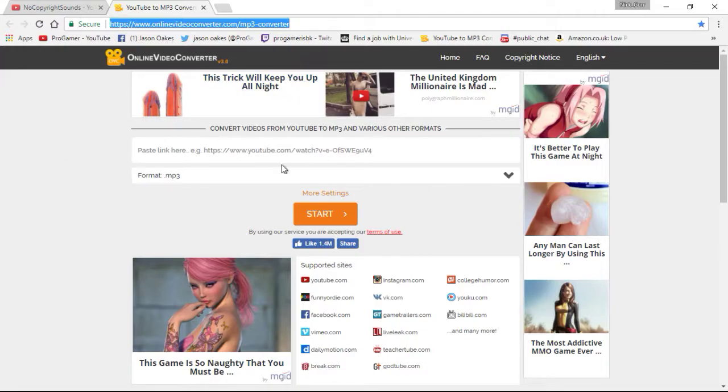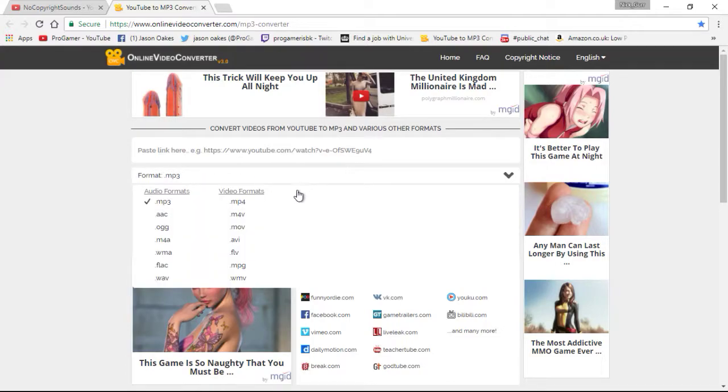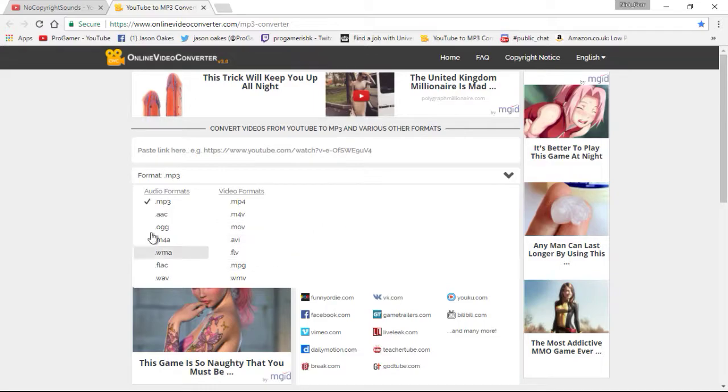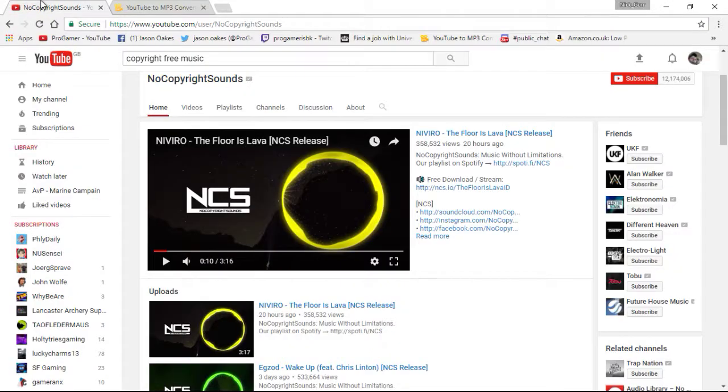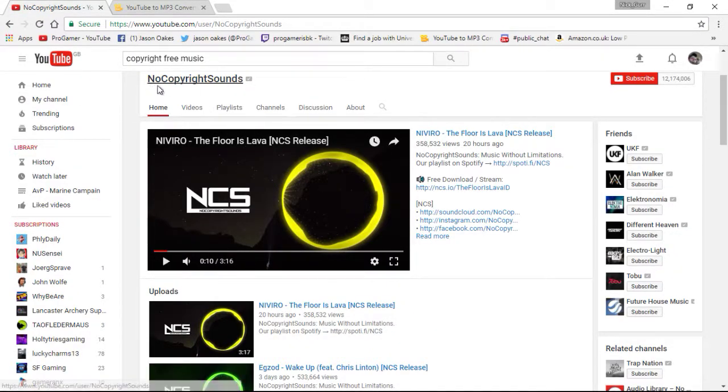You see there's mp3, mp4, m4v, mov, avi, you get the gist, flac, stuff like that. So what we do, we're on a YouTube channel called non copyright sounds.